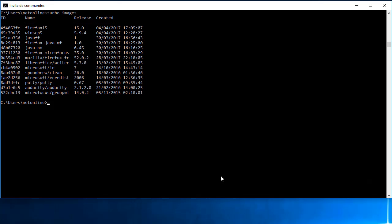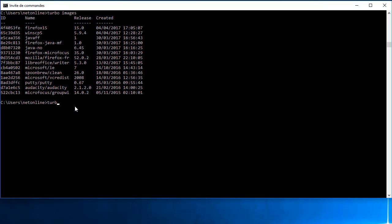Dans mon repository local d'images, j'ai un Firefox 15 et un Java. Je vais créer un conteneur qui va contenir ces deux images exécutées en même temps, ce qui va faire que je vais avoir du Java sur mon navigateur Firefox.